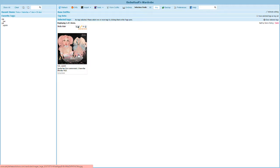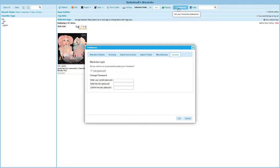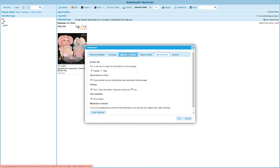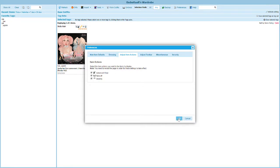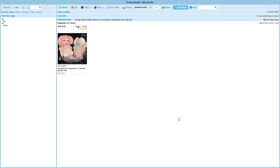What I want to do is add through preferences something to this entry to make it easy for me to remove the hair that I'm already wearing. So when I come up here to preferences I'm going to go to adjust item actions and I'm going to add an action for take off. Click that, choose OK.